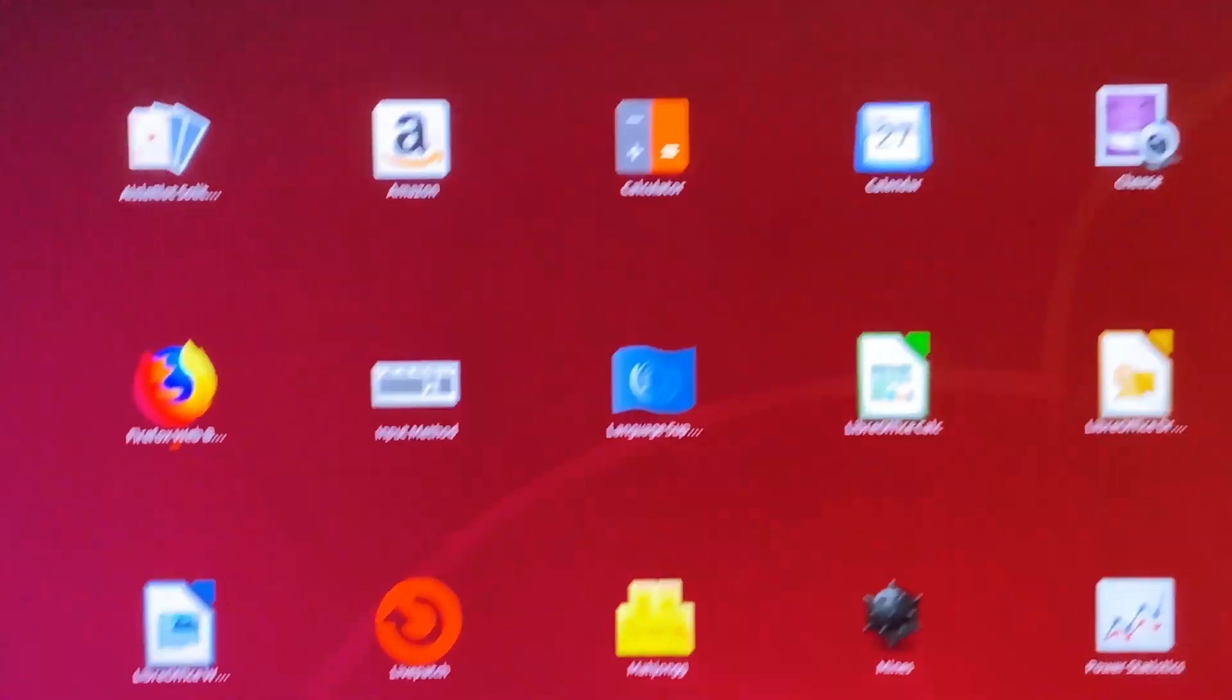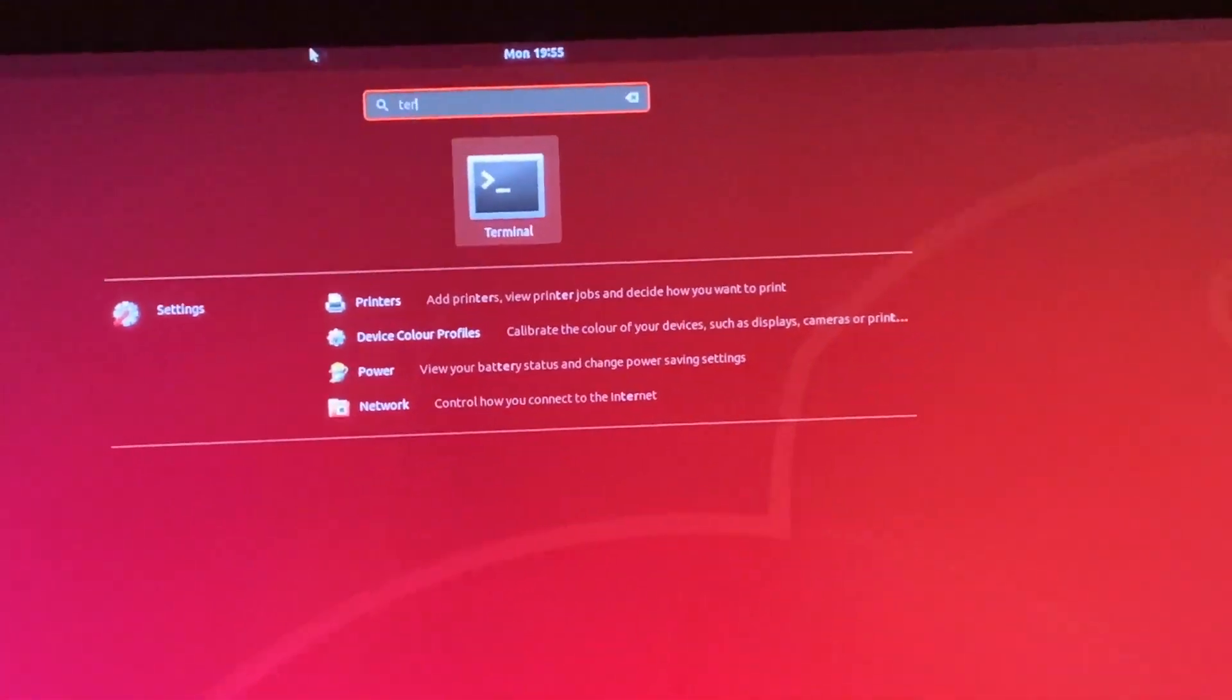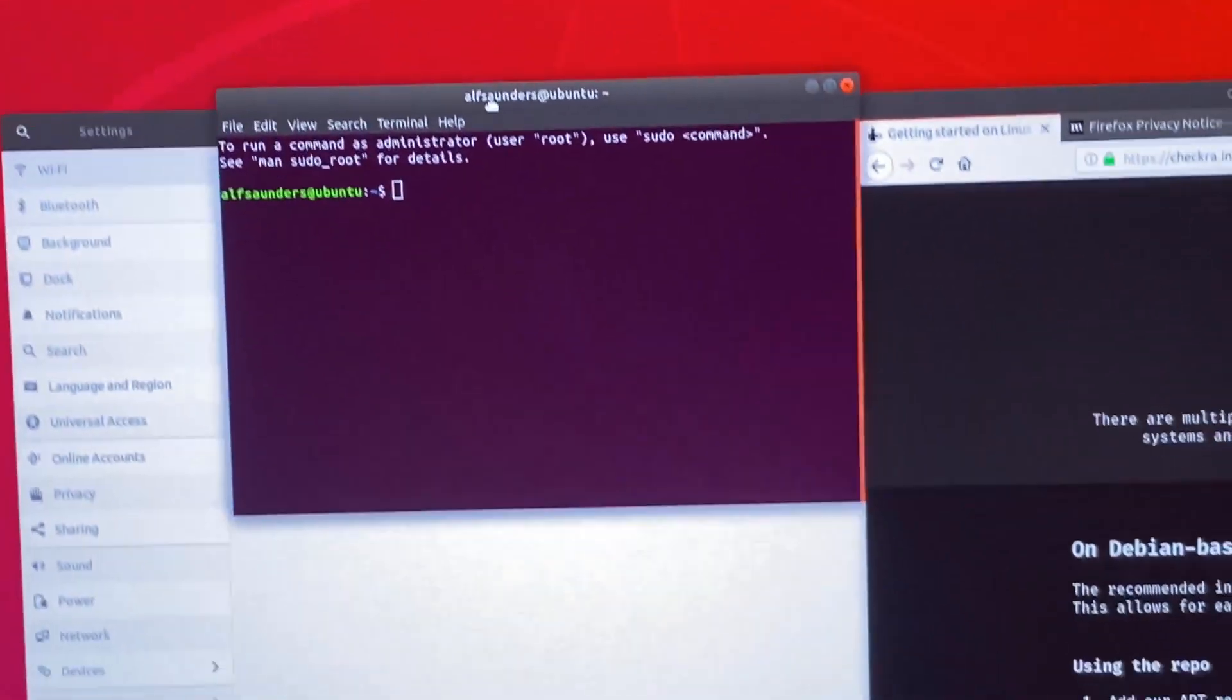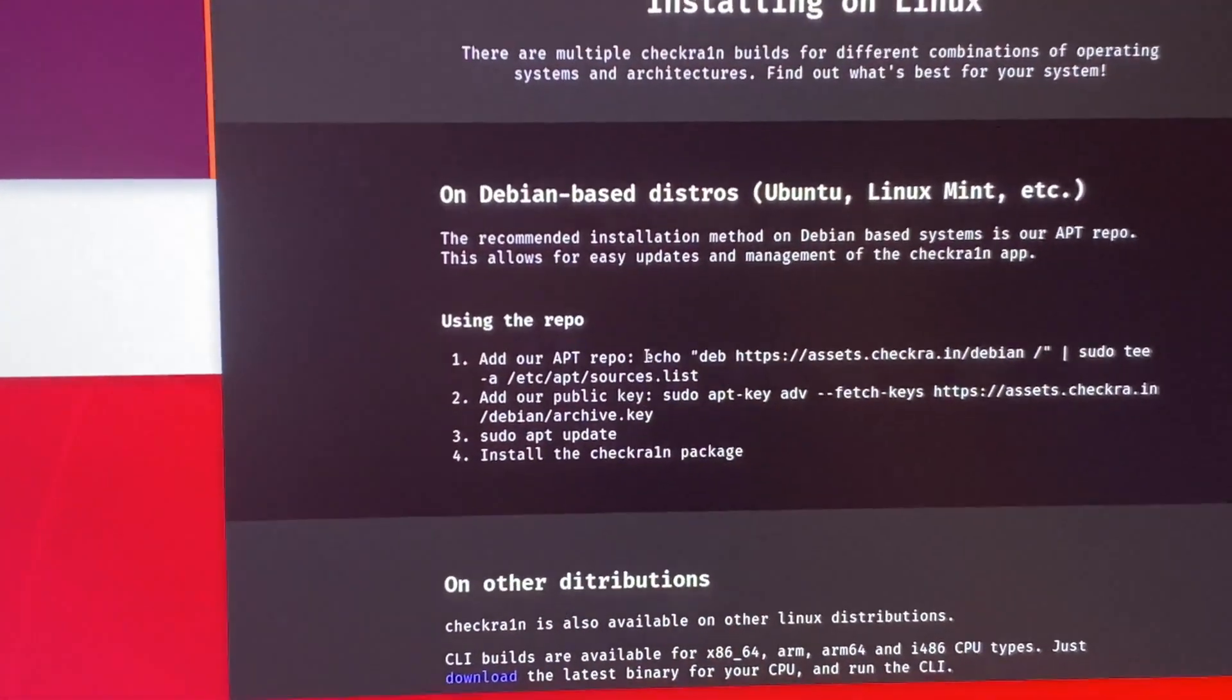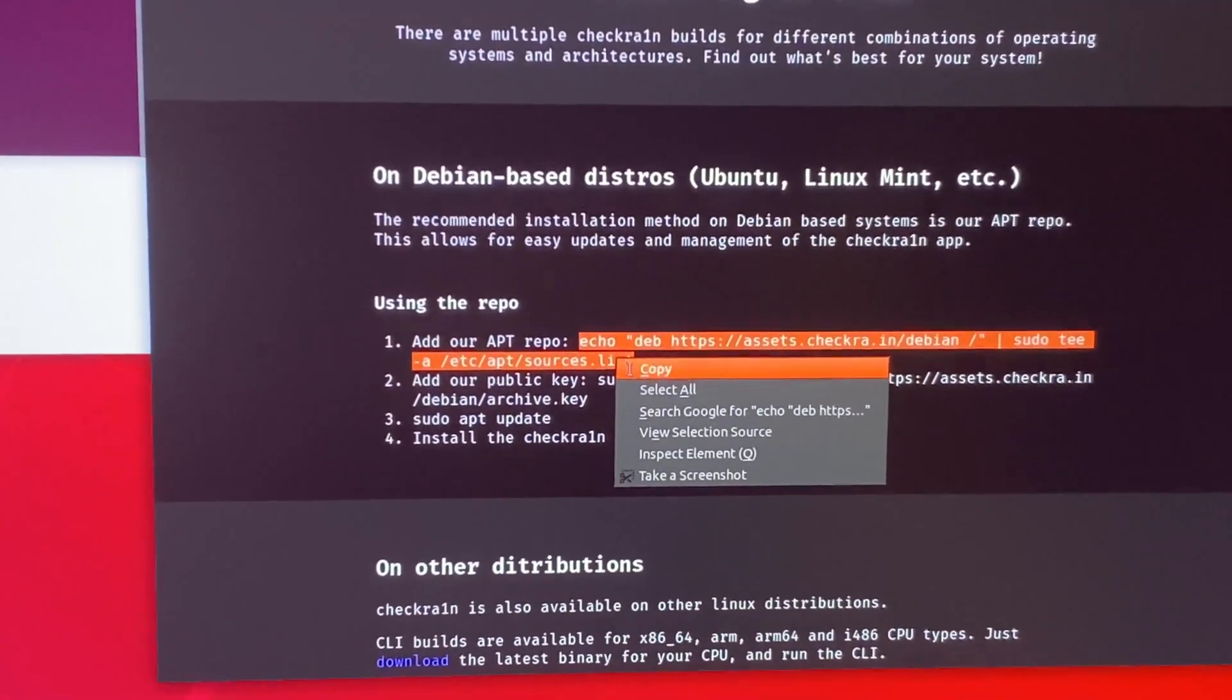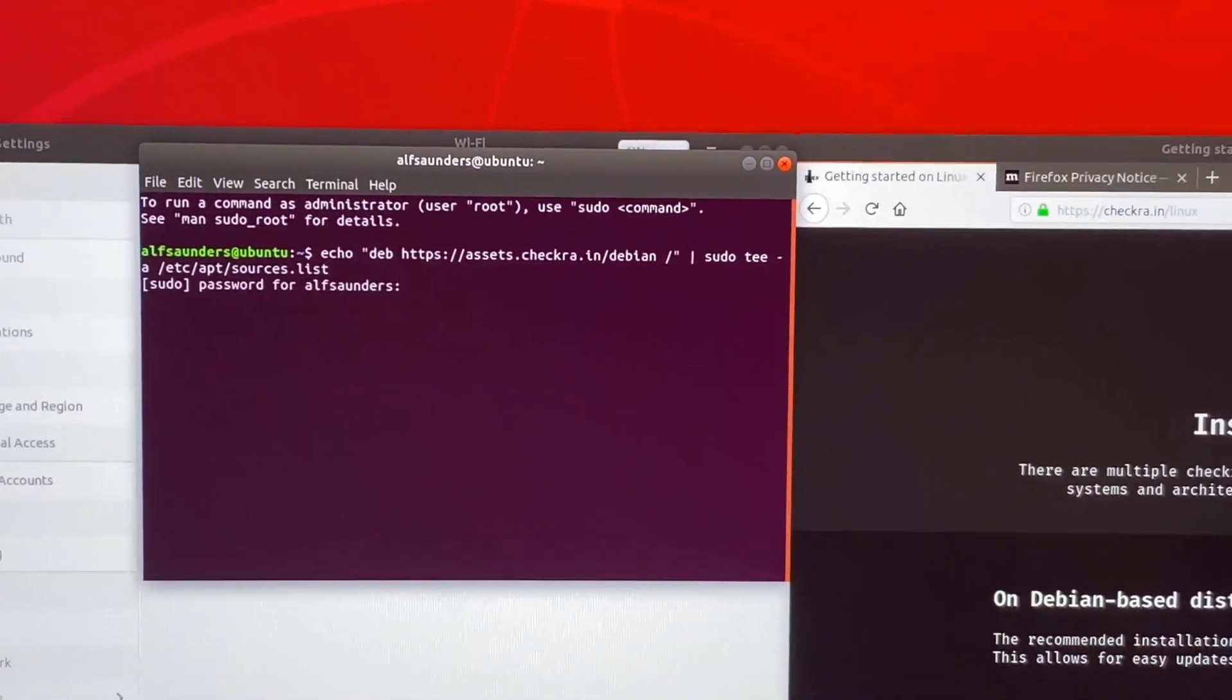We're going to open Terminal and you can see right here the Terminal is here. We're just going to copy all these commands, so copy from Echo to the end of the list, right click copy, right click paste, enter.